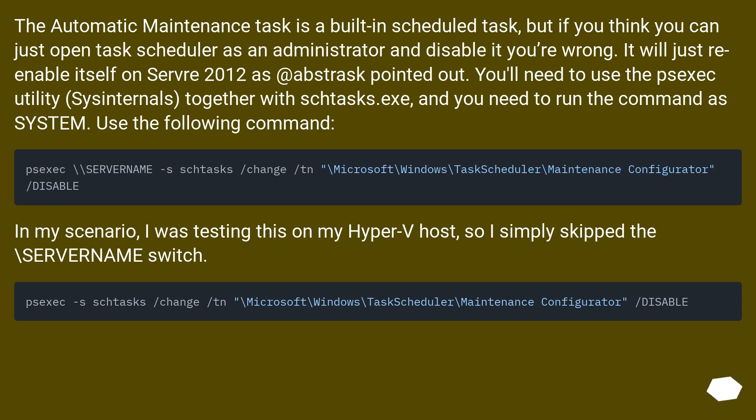In my scenario, I was testing this on my Hyper-V host, so I simply skipped the backslash servername switch.